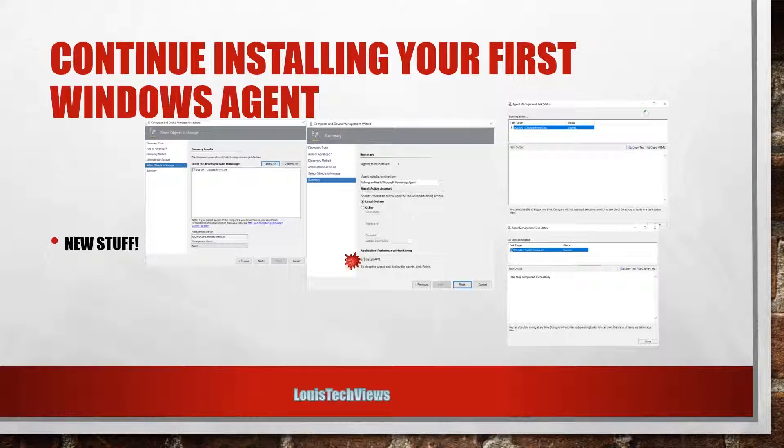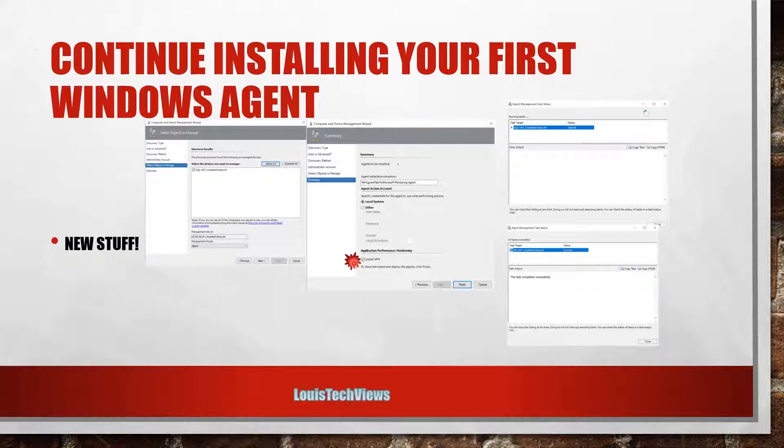And then now once it goes to push that agent out, it will not deploy APM if you don't want that deployed in your system. Because I think starting like SCOM 2016, there is a bug out of the box.